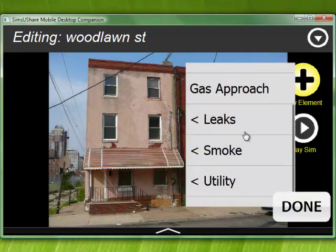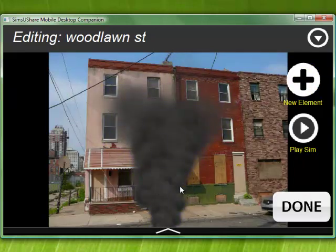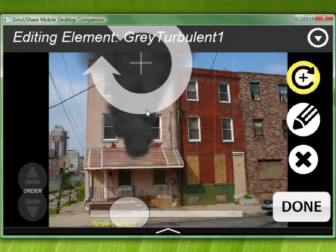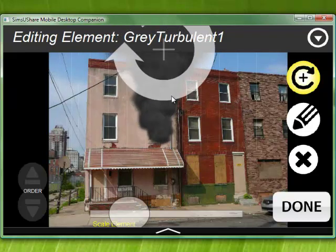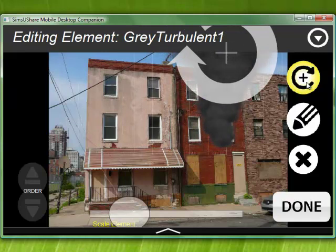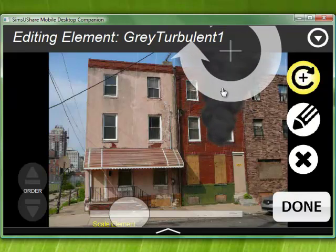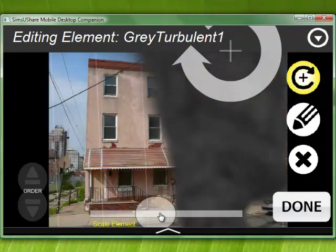Let's add an element — let's find some smoke. I'll take a turbulent pattern. When I select the pattern you see the smoke appears, and I click and drag. On the computer I'm using the mouse, but on a phone you'd use your finger. When the element is active you can see it's animating. The yellow circle means we're in size, scale, and position mode. I can move it, use the circular arrow to rotate it, and use the bottom slider to make it larger or smaller.